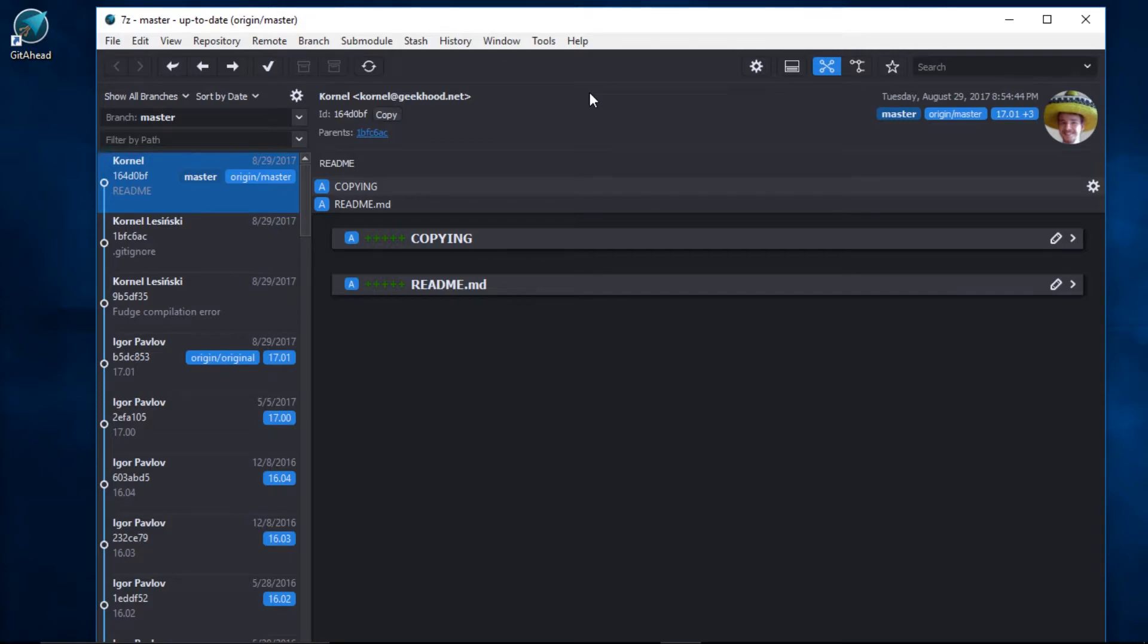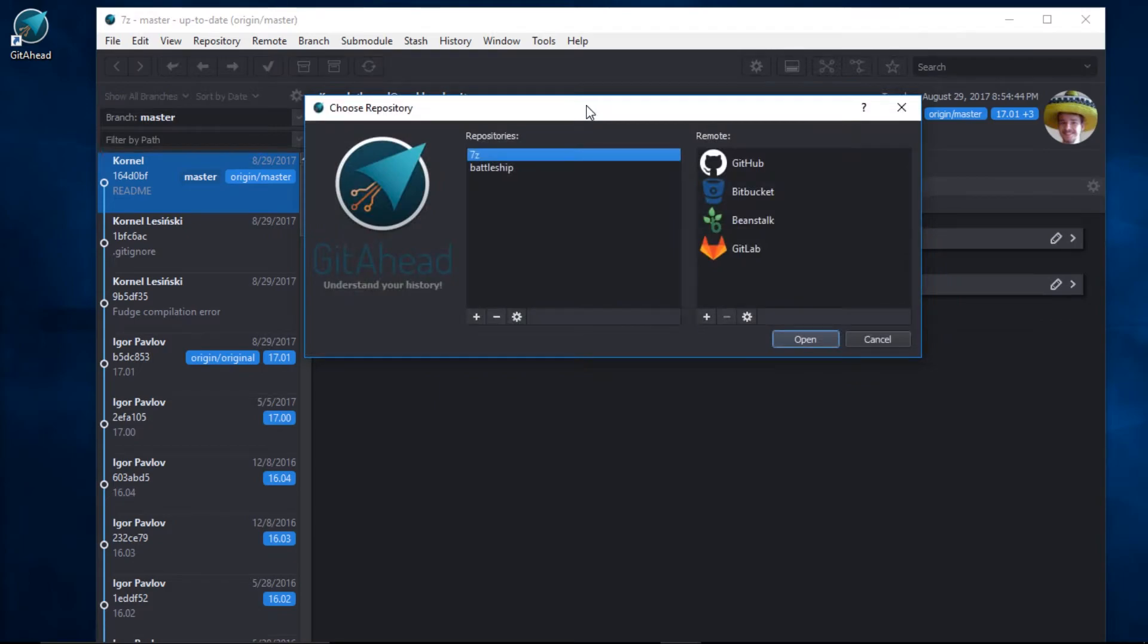Let's go back to the repository chooser. Control-Shift-O. And we can see the 7-zip repository as well as Battleship.